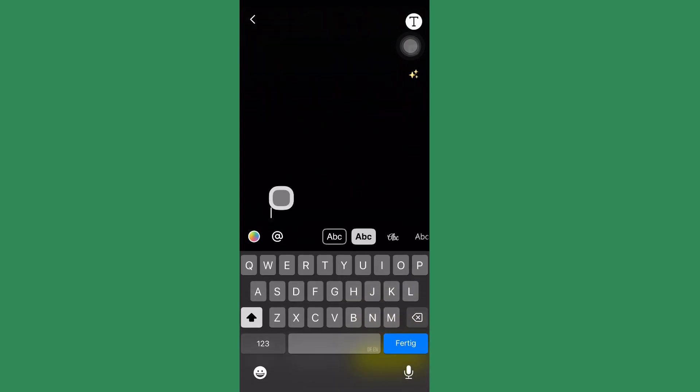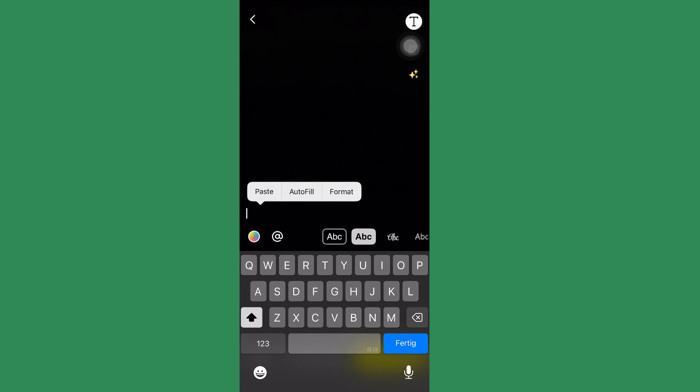So you can see paste, autofill, or format. You want to click on this paste button right here and then after that you can zoom in, zoom out, or anything that you'd like.